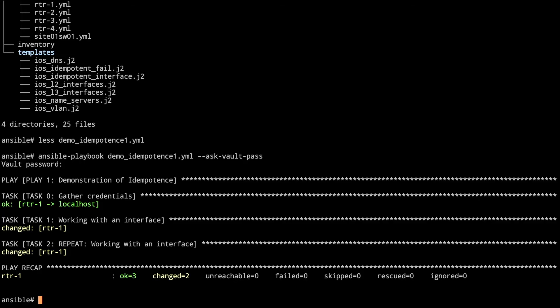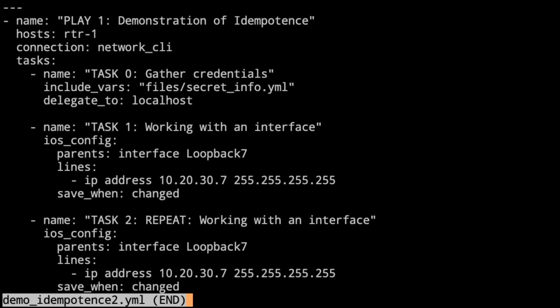Let me remove that interface and come right back. Alright, we are back. I've removed interface loopback 7 from the router so we can take a look at the second playbook. The difference here is task 1 and task 2. Take a look - we've actually spelled out IP address.